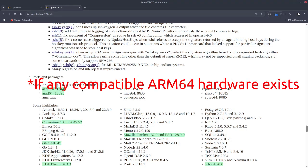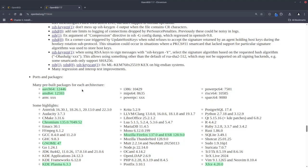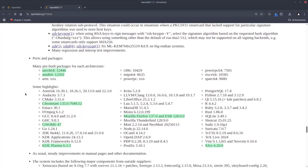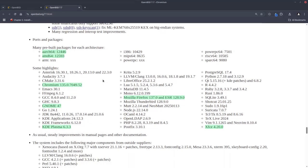You can use OpenBSD on it as if you're running it on any AMD64 platform. As you can see, the number of packages and software supported are quite well, actually.